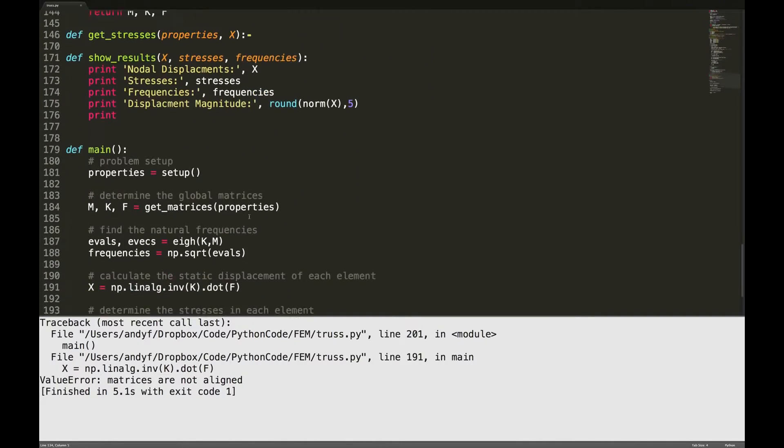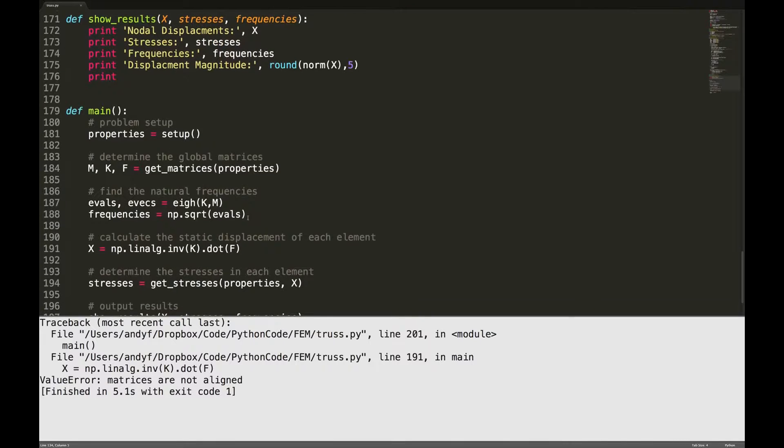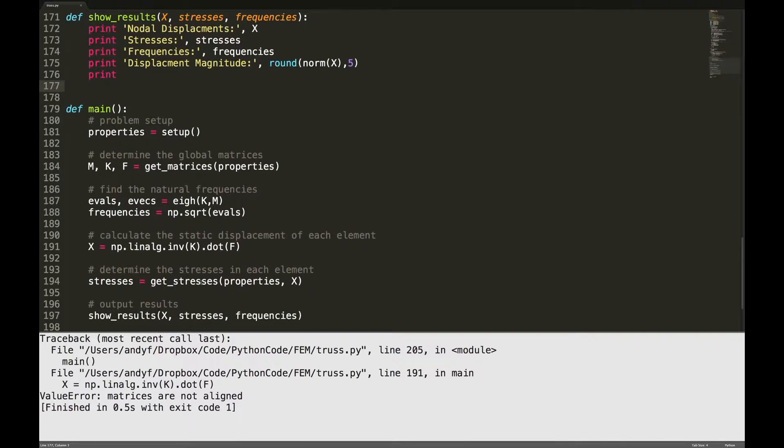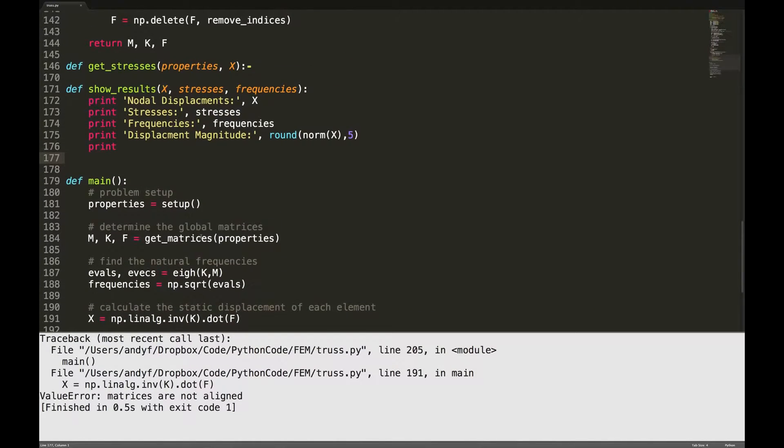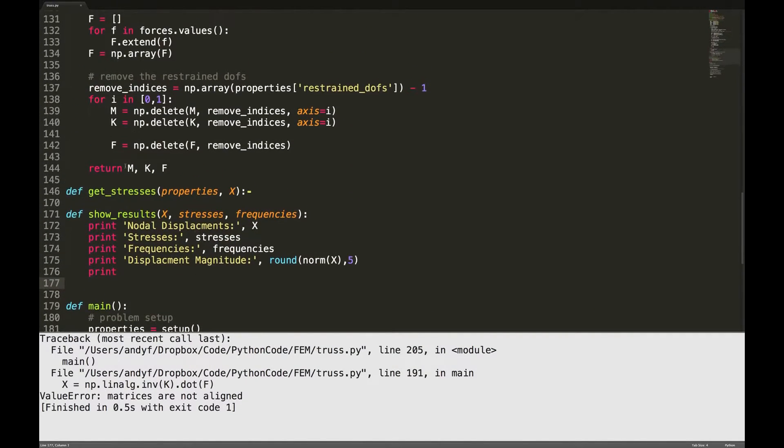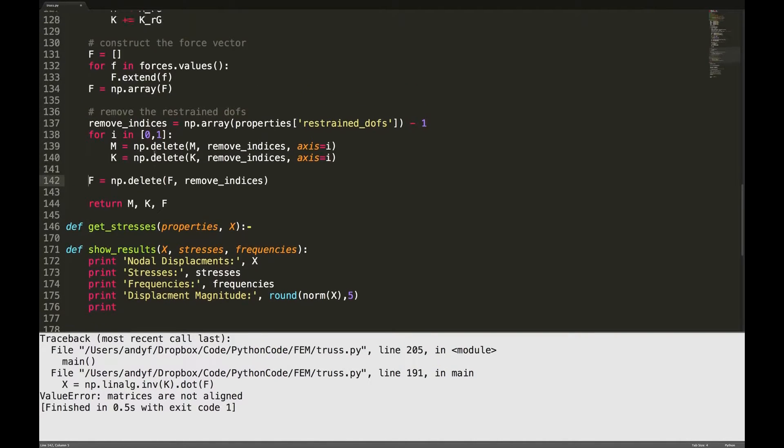Let's see, oh this should not be indented. I see what I've done.